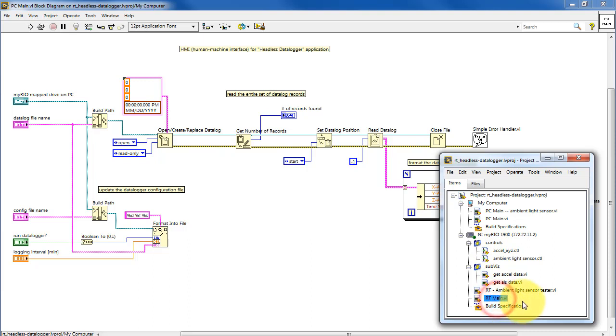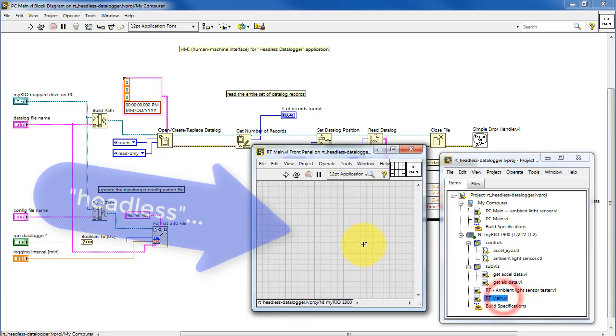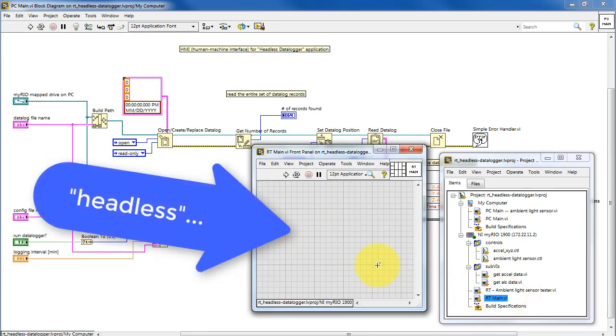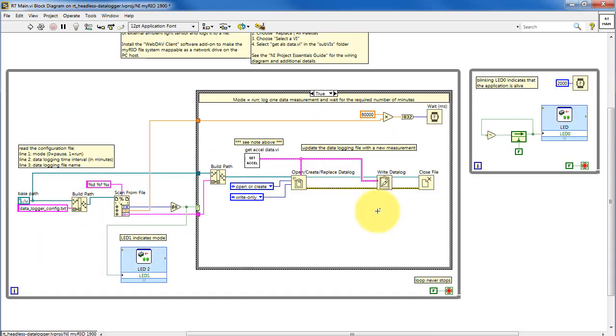Notice the absence of controls and indicators on the front panel. This is what gives it the nickname headless VI.